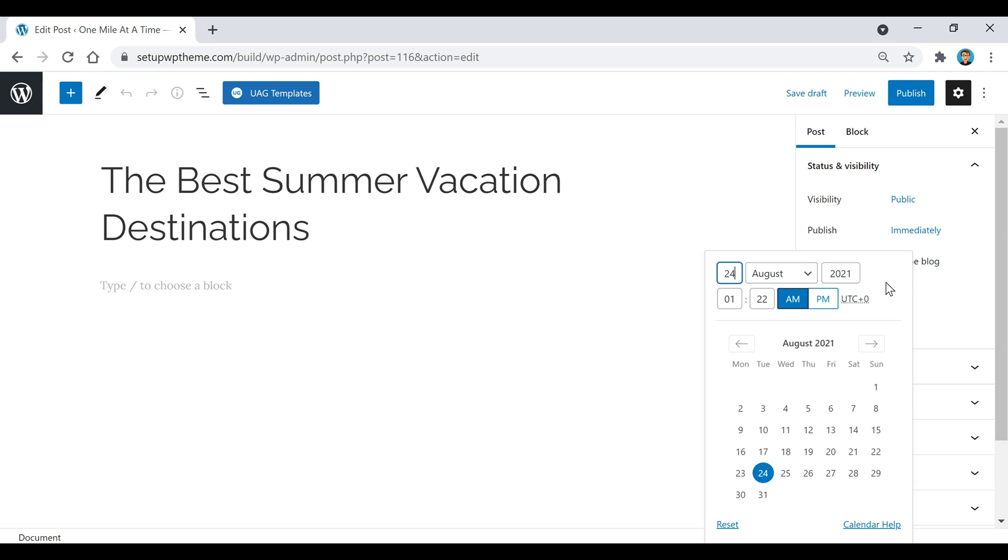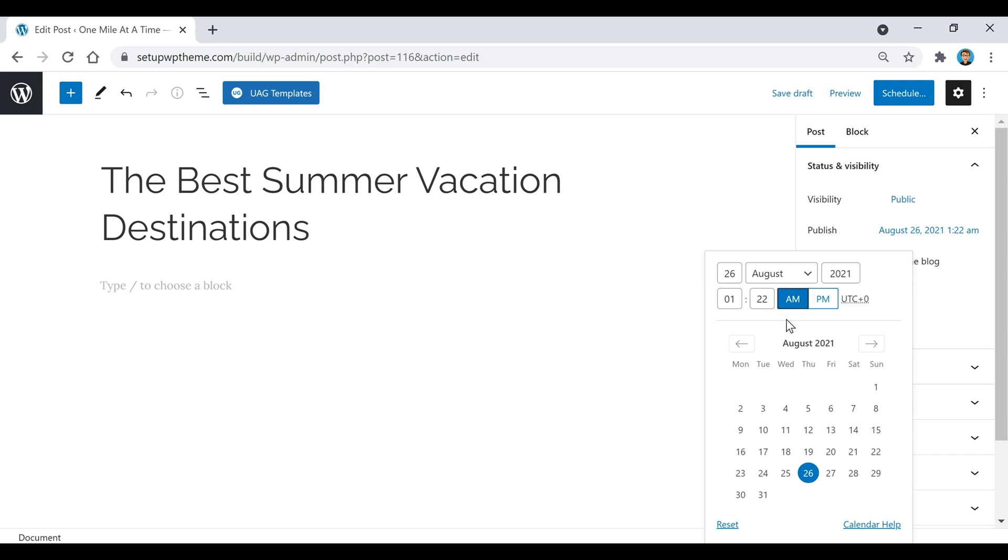All you're going to do is pick the date that you want to schedule your post for. So I'm just going to click on this date right here. This is where you go up here to change the time, you got a.m. and p.m., and so I'm just going to set mine for 3 o'clock p.m.